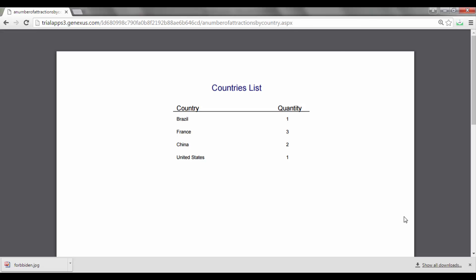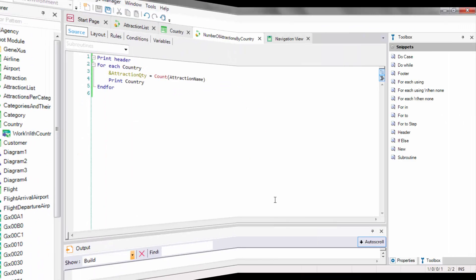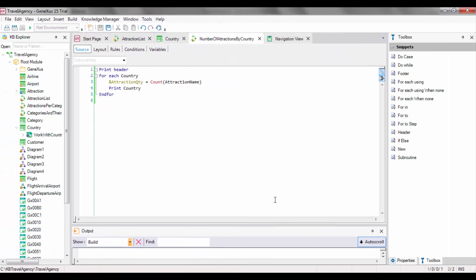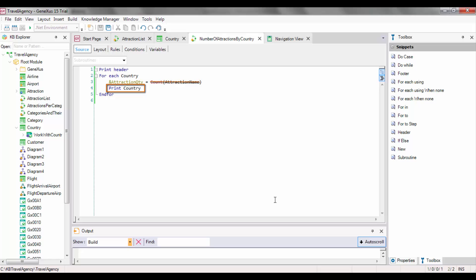As we've seen, to determine the table to be navigated by the formula, the attributes referenced in the foreach command were not taken into account. Only the attributes included in the formula definition were considered. Likewise, to determine the table to be navigated by the foreach command, all the foreach command attributes were taken into account except for the attributes referenced in the formula.